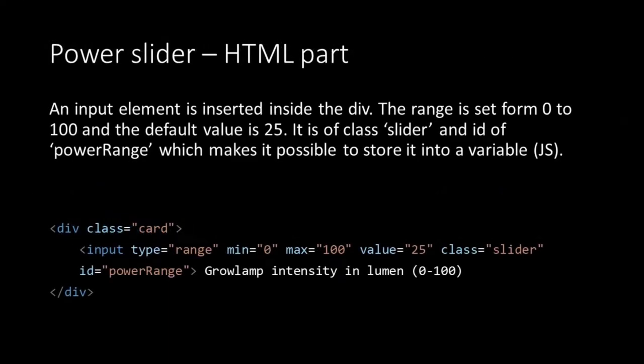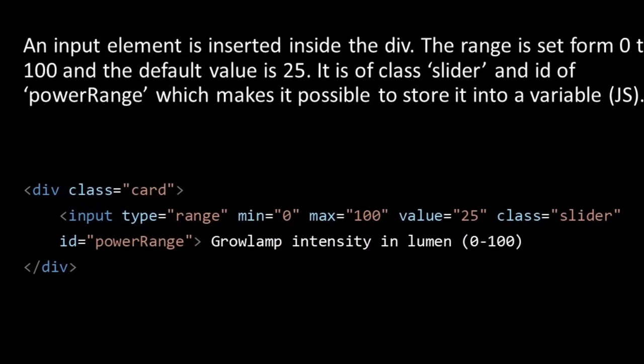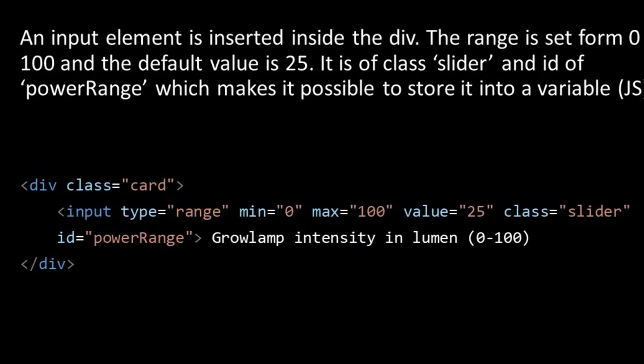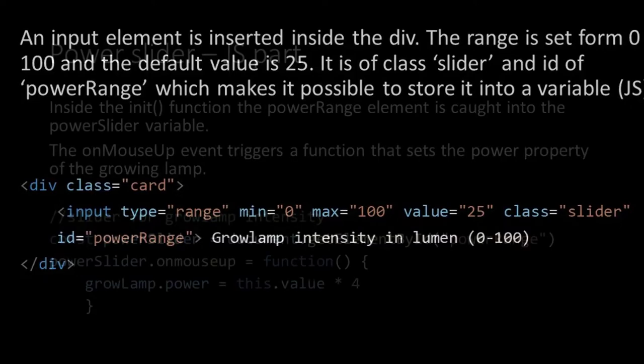Then in our index file or document we want to add the slider. When creating the index file, we have prepared an element of class card which will hold our slider. Inside the card we use the input tag. The type attribute is set to range with a minimum of 0 and a maximum of 100. The current value is 25 and you see we use the same value as the power property of our growing lamp. The class attribute is set to slider and the id is power range. We need this id to grab the element in our javascript.